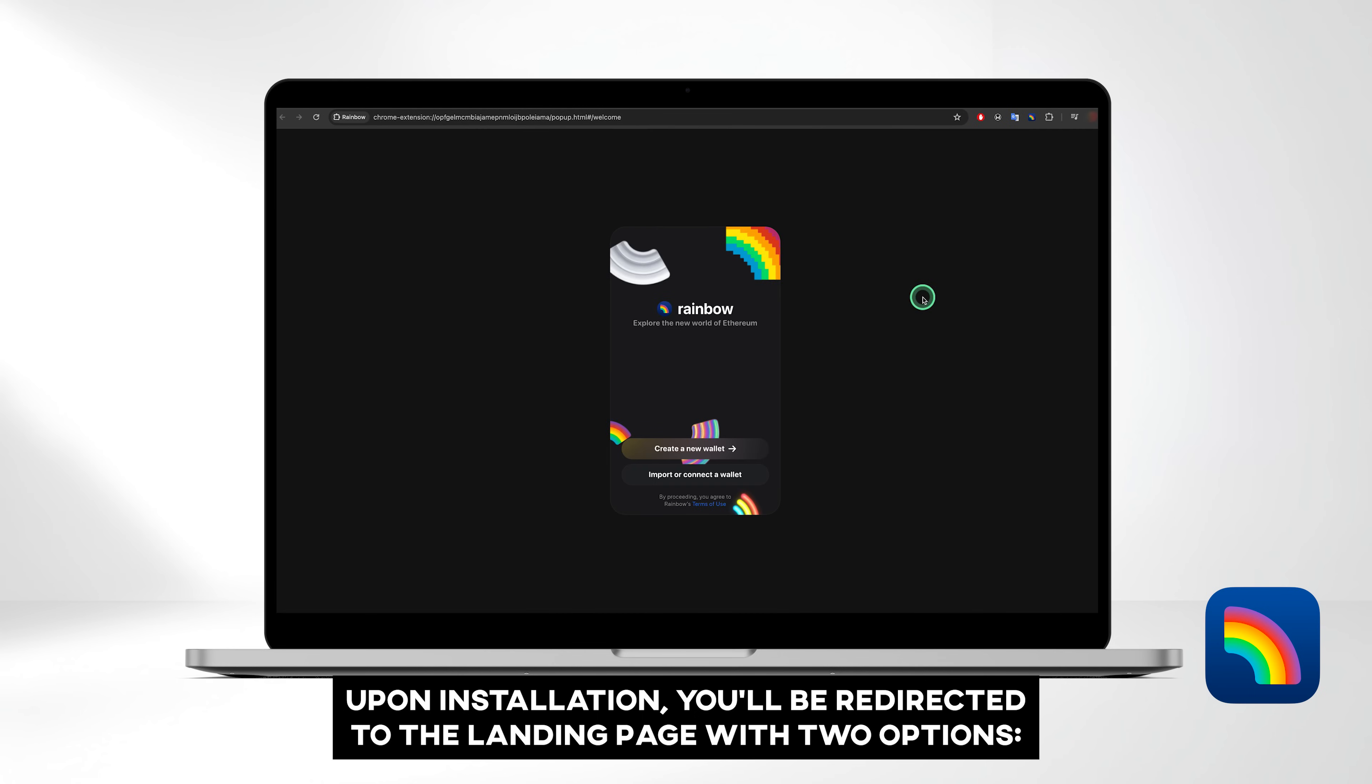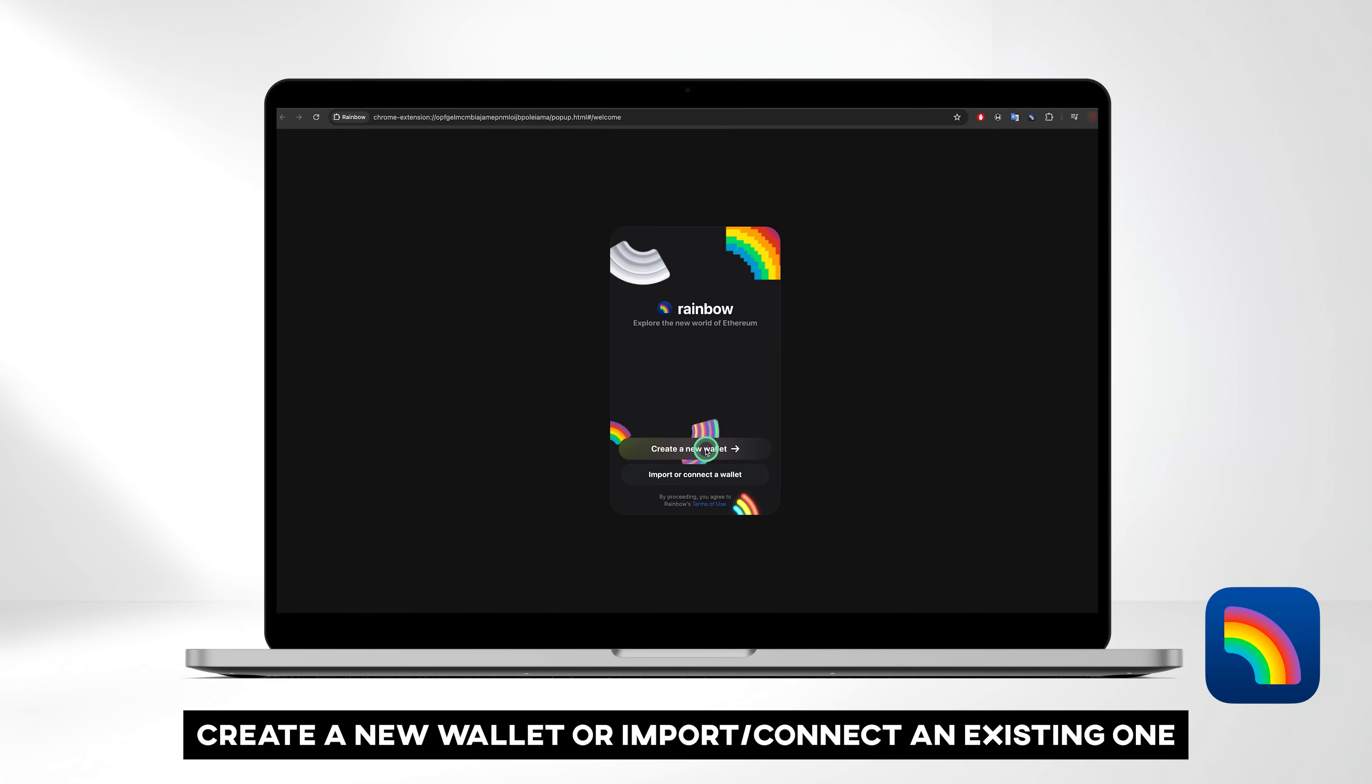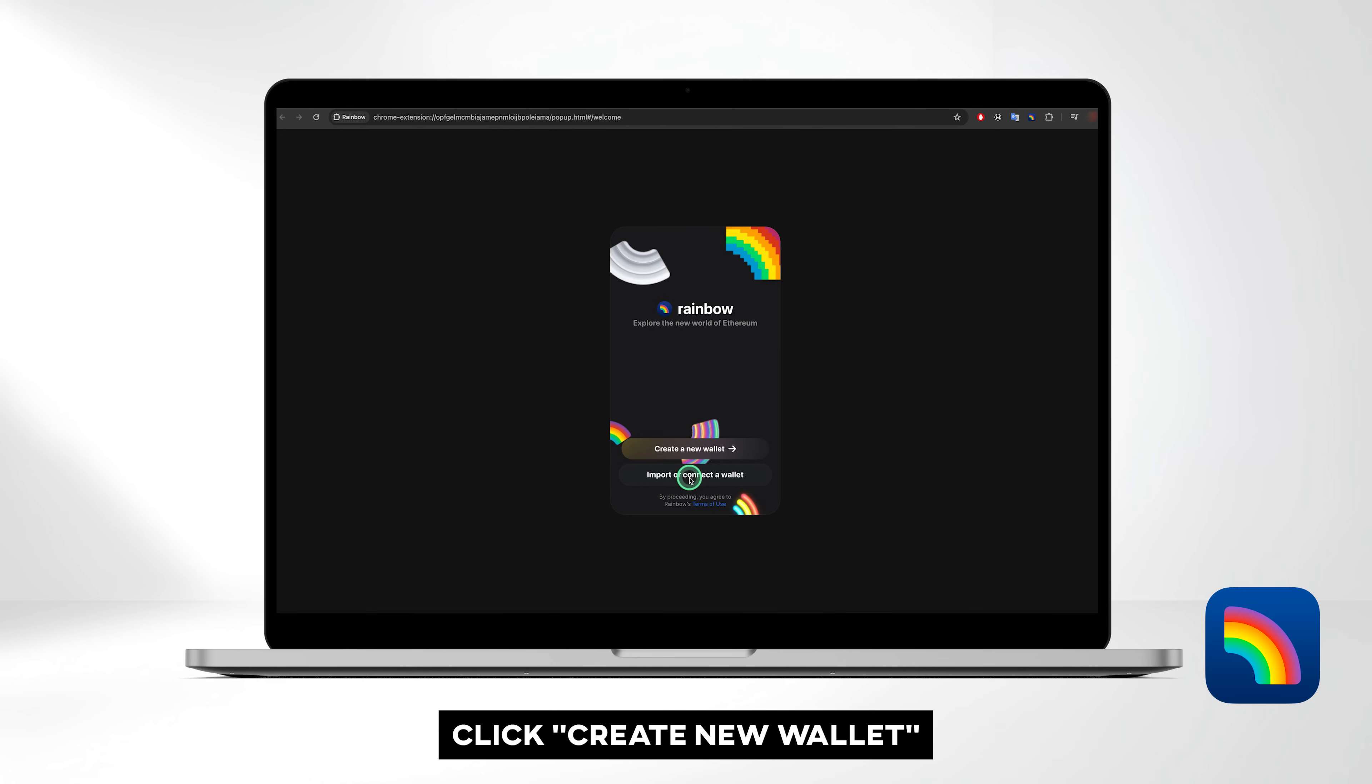Upon installation, you'll be redirected to the landing page with two options: to create a new wallet, or to import or connect an existing one. Since we're starting fresh, click Create New Wallet.